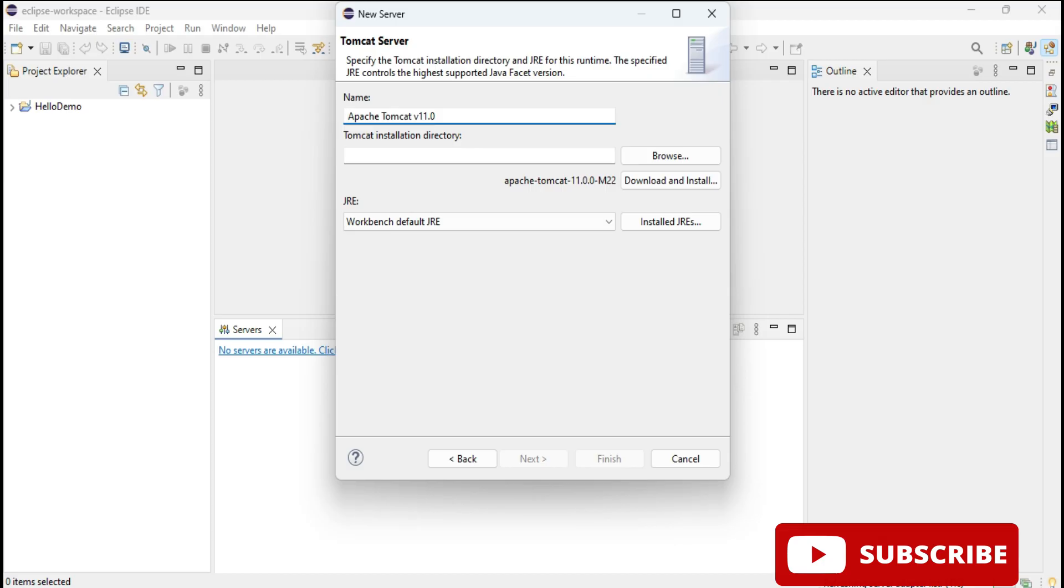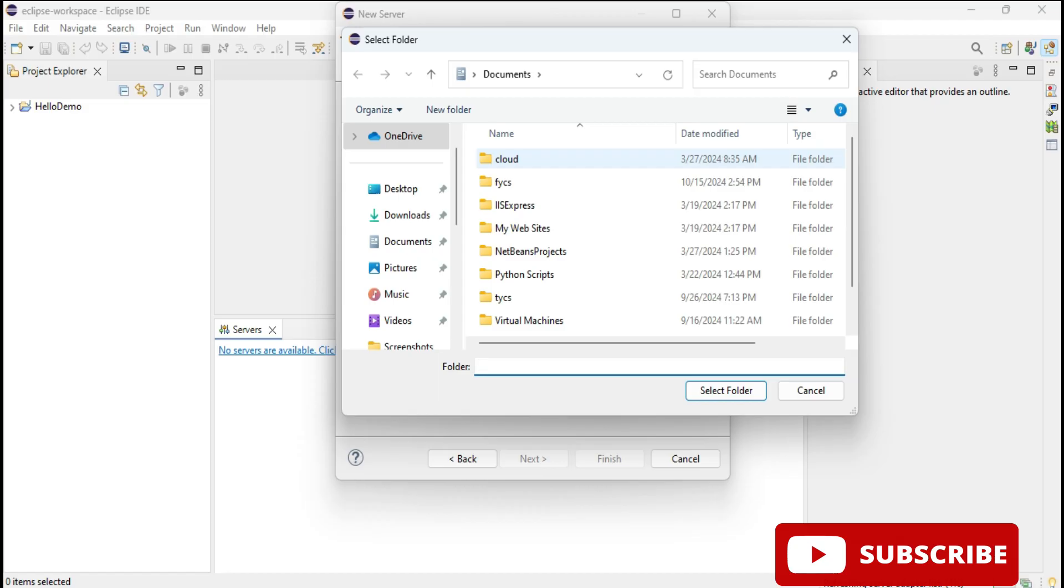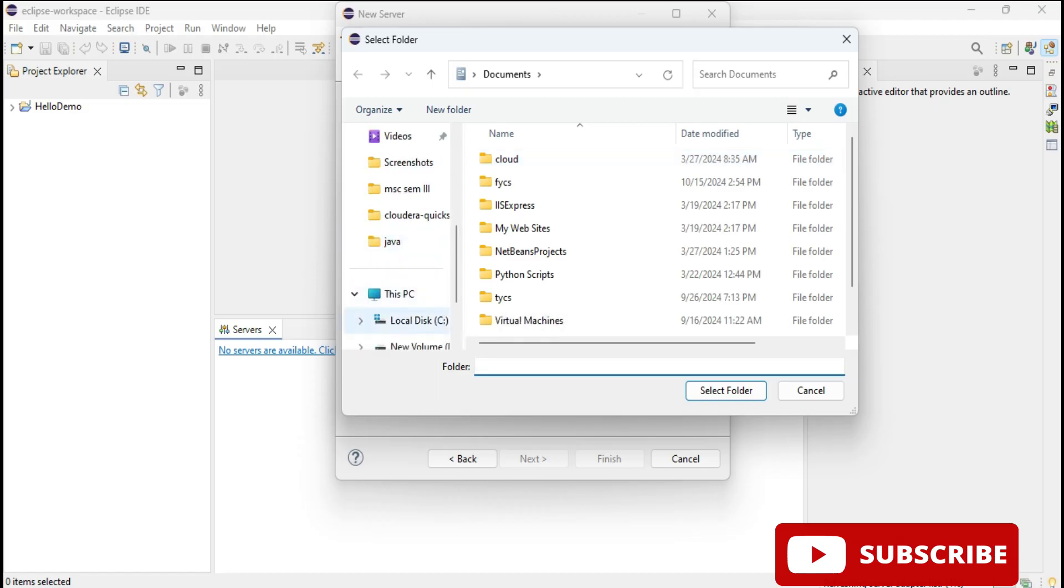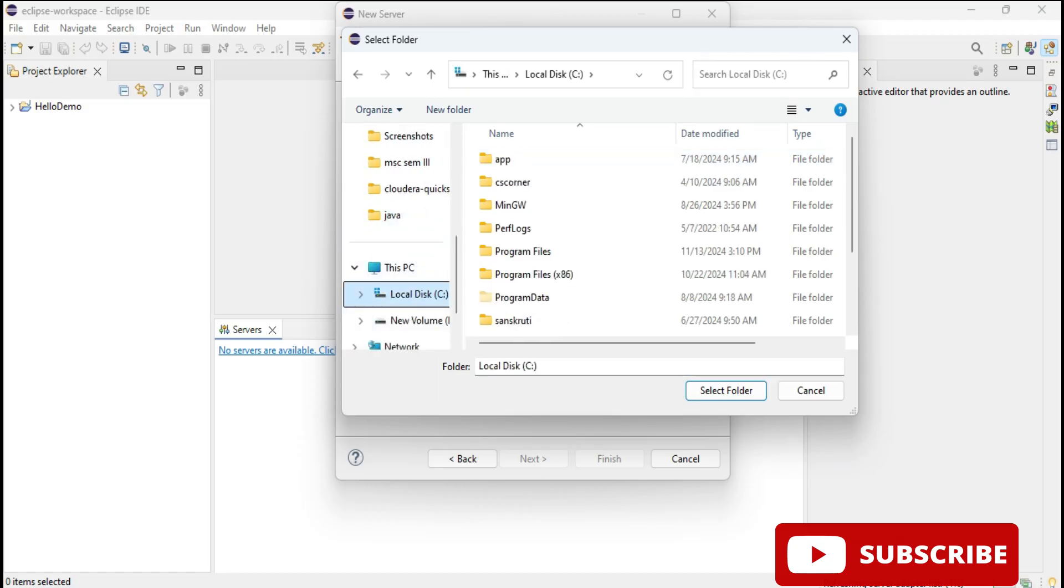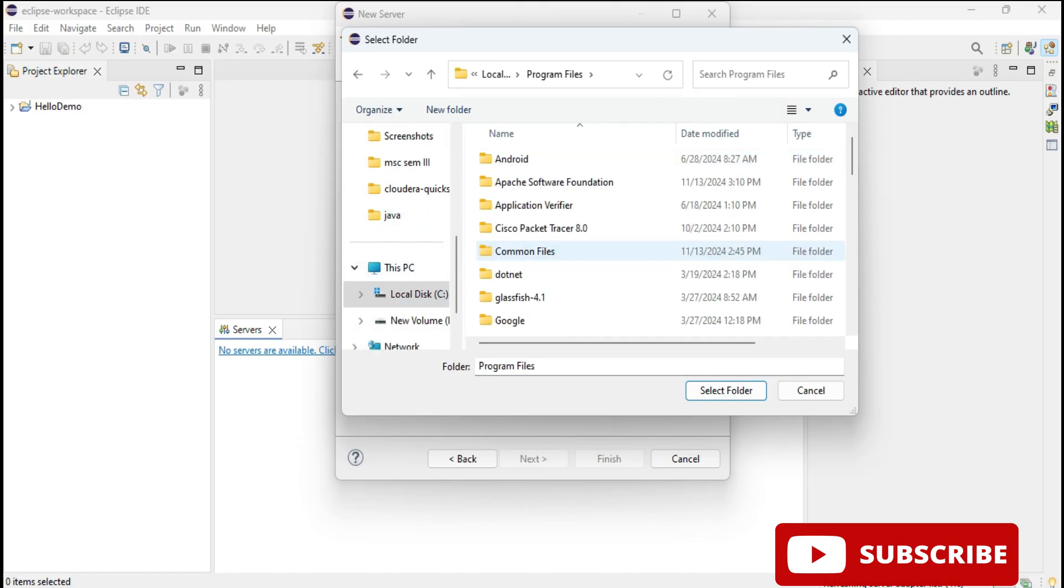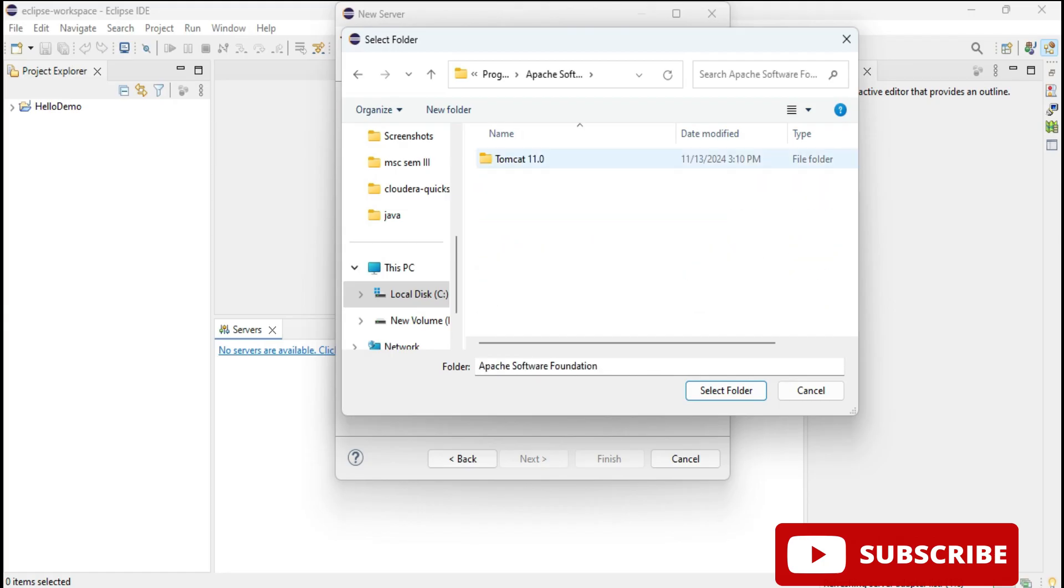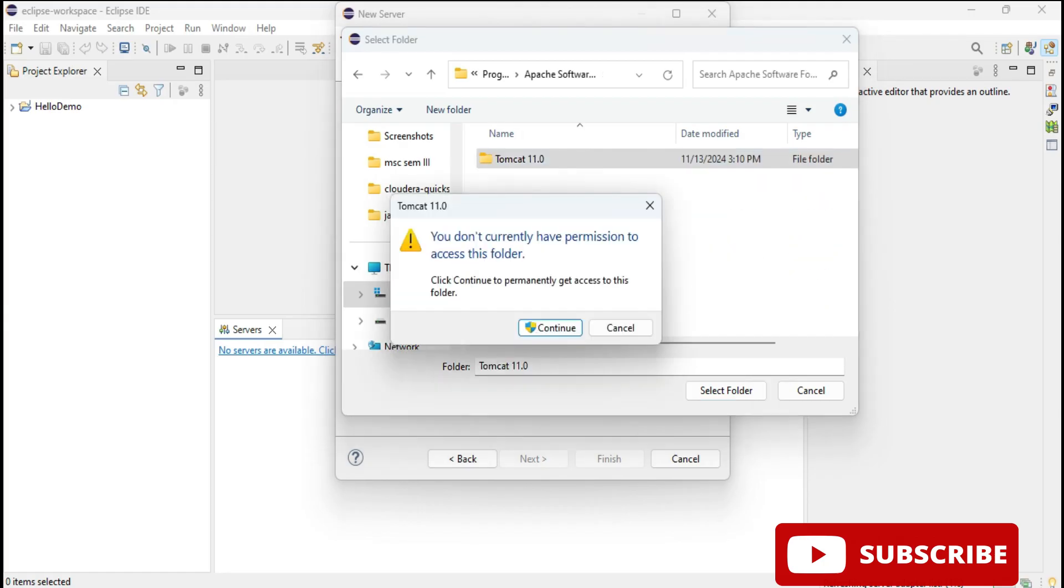Now I need to browse the installation location of my Tomcat server. Just click on this browse button and wherever you have installed Tomcat server, by default it goes to C colon Program Files, and then here you can see Apache Software Foundation. Just select this and inside this you can see Tomcat 10.1.